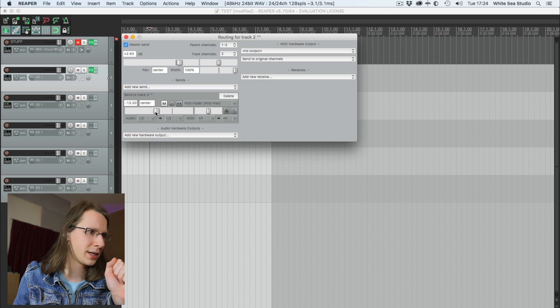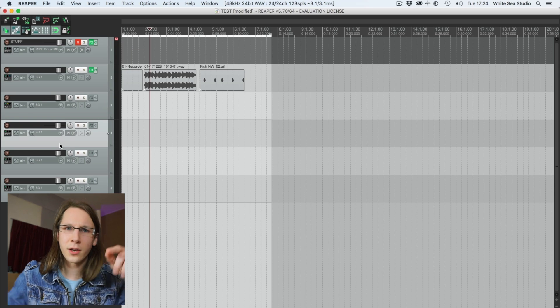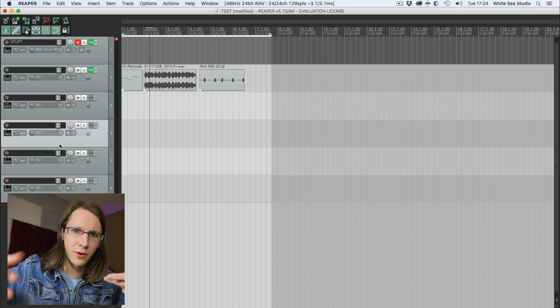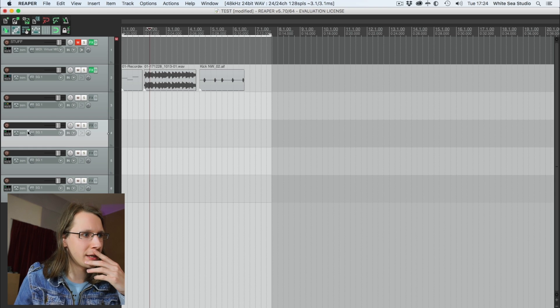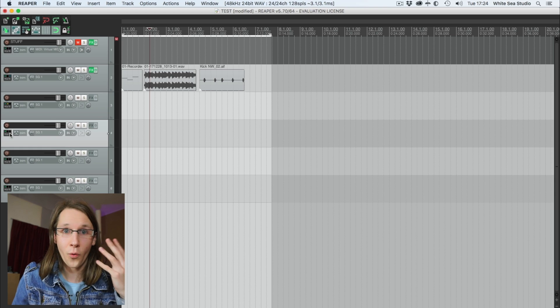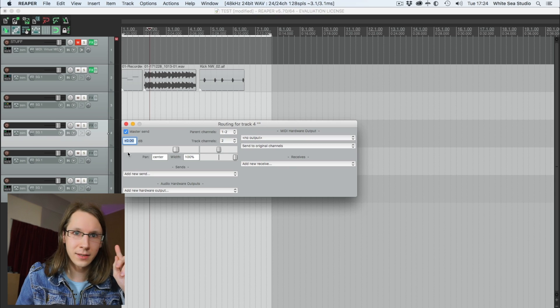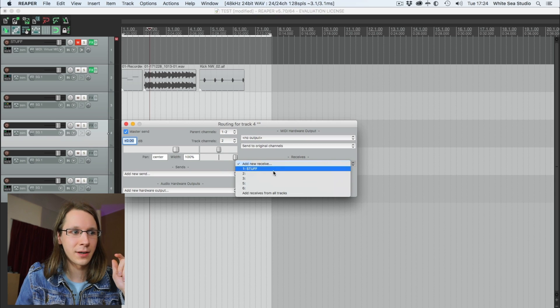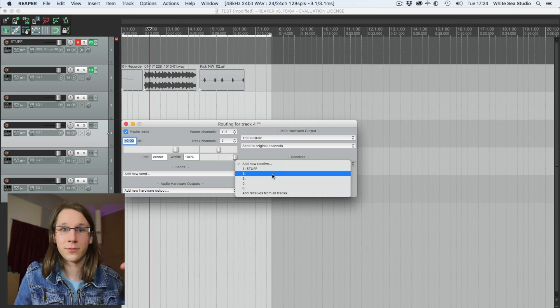Let's drag this down a bit. We can also do it the other way around — click on channel 4, click the route button, add a receive, and receive everything from channel 2. So these are two ways to make an aux or a bus.